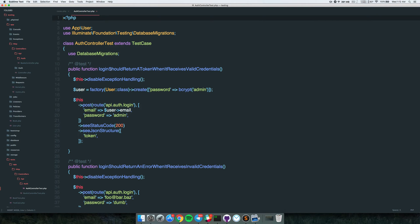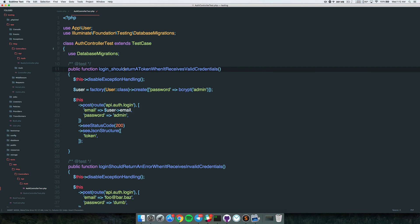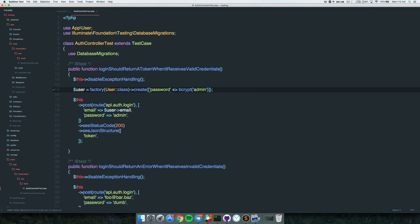Let me give you a quick overview of the tests. The first test is: 'login should return a token when it receives valid credentials.' That makes sense - whenever we send the right password and right email, we should receive a token. We create a user, make a POST request to our login route with the user's email and password, and we expect to see a 200 response with a token property in the JSON.